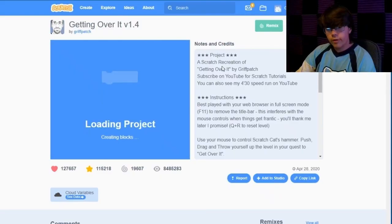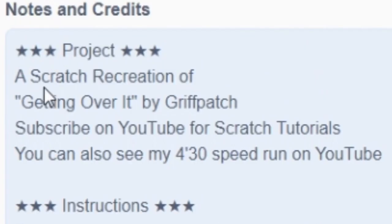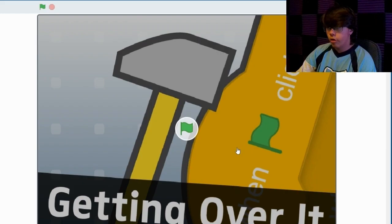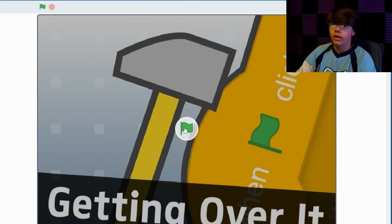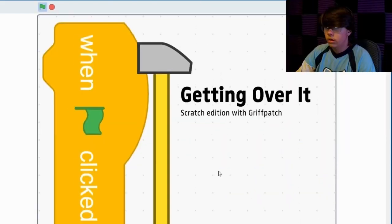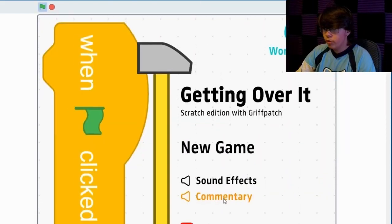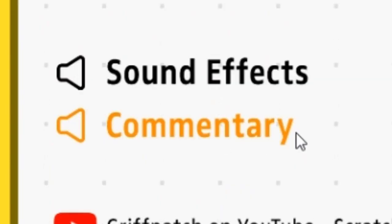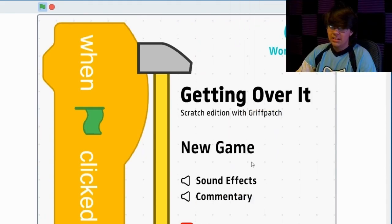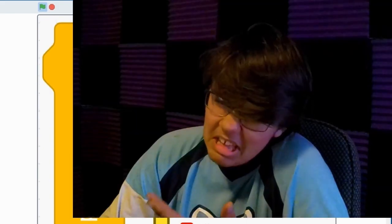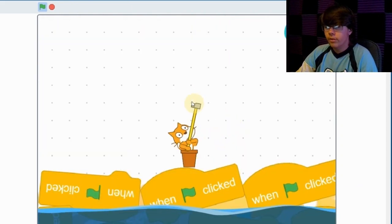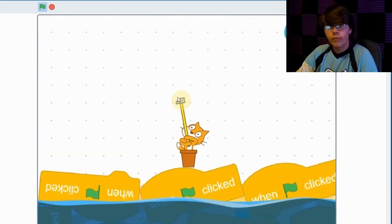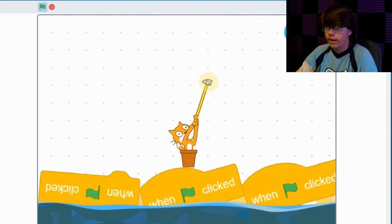Okay, so this first game I found is called Getting Over It version 1.4. A Scratch recreation of Getting Over It by Griffax. So, I'm assuming when I play this, this is gonna be exactly like Getting Over It. Except free. Ooh, even a menu screen? Commentary? Eh, whatever. I've never played Getting Over It before because I'm poor and I can't afford it.